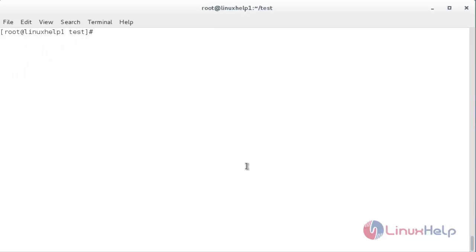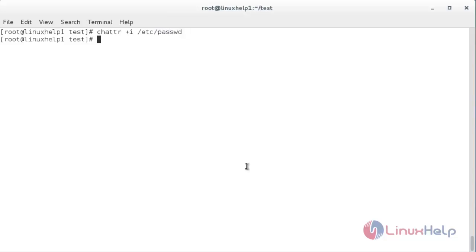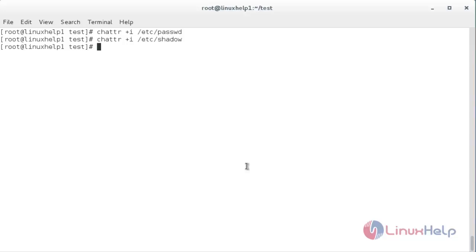Now I am going to secure the /etc/passwd and /etc/shadow file. For that, the command is chattr +i and the path of the password file /etc/passwd, and also the shadow file: chattr +i /etc/shadow. Now it has been secured both the /etc/passwd and /etc/shadow file.